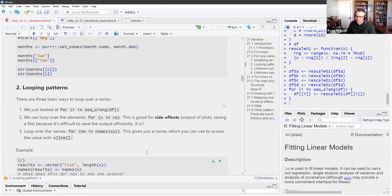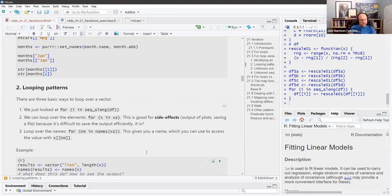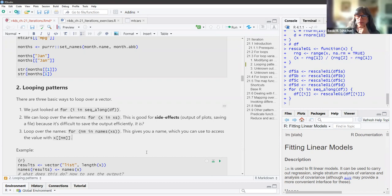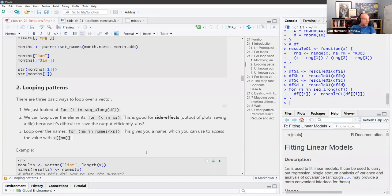I wasn't sure why it's difficult to save efficiently — what does that mean? I think what he's trying to say is: let's say you have a whole bunch of different things to save and it doesn't make sense to save them in one file — you need to save a different file for each of the things. That's what he meant by efficiently.